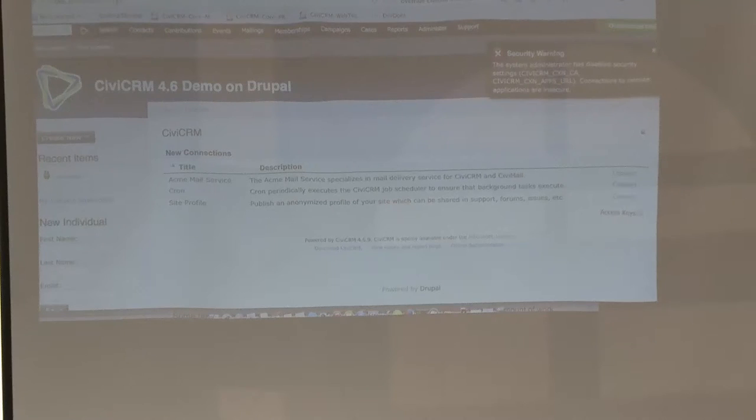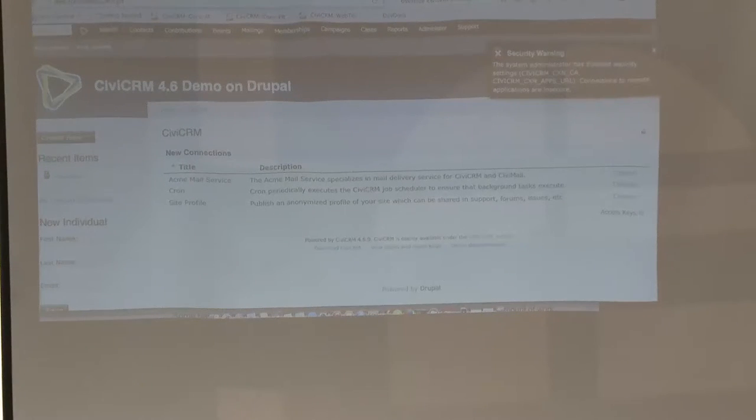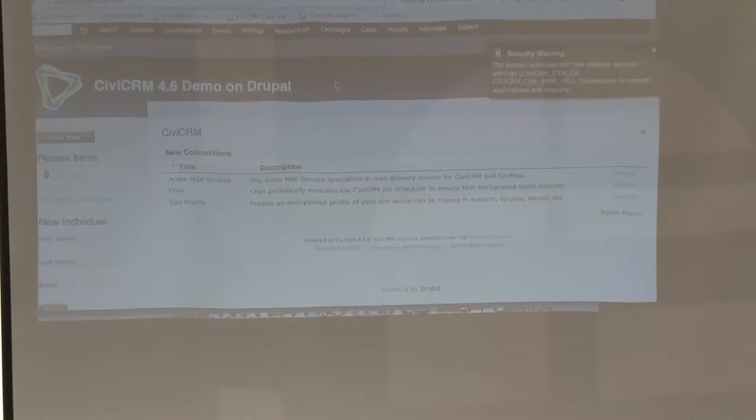So, CiviConnect — what does it do? How does it make that better? Let's do a demo. CiviConnect is a feature in version 4.6 — I think it was added around 4.6.7. But it's a hidden feature because it's kind of new and you need trials and real service use.